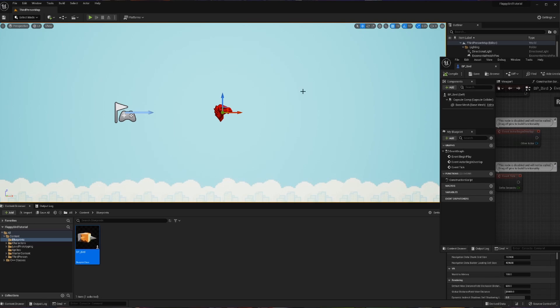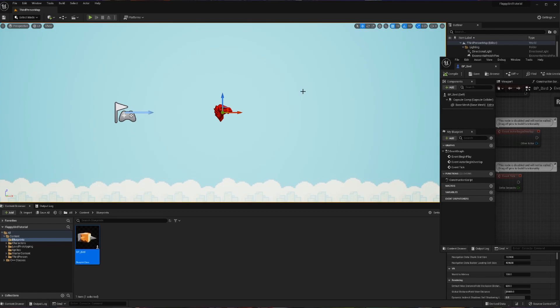Now that physics is turned on, we have to actually go and add code that's going to tell our machine what to do when we jump. Here we are back inside of our jump function, and we can see that we no longer want to just say 'hey, I'm jumping' — that's not going to get our bird very far. So we're going to create a bunch of different things here to tell us how we're going to jump.